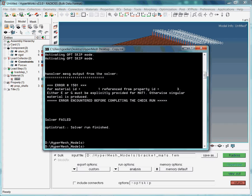Apparently, something is wrong with the material definition. Again, think about where the material is defined and referenced. We are now going back to these panels.